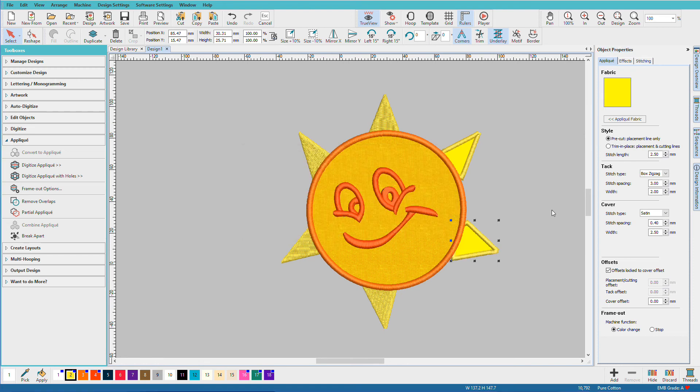The real trick here is that you need to work with a closed object for the Convert to Applique to work. And that's just how easy it is to change an object into an applique.